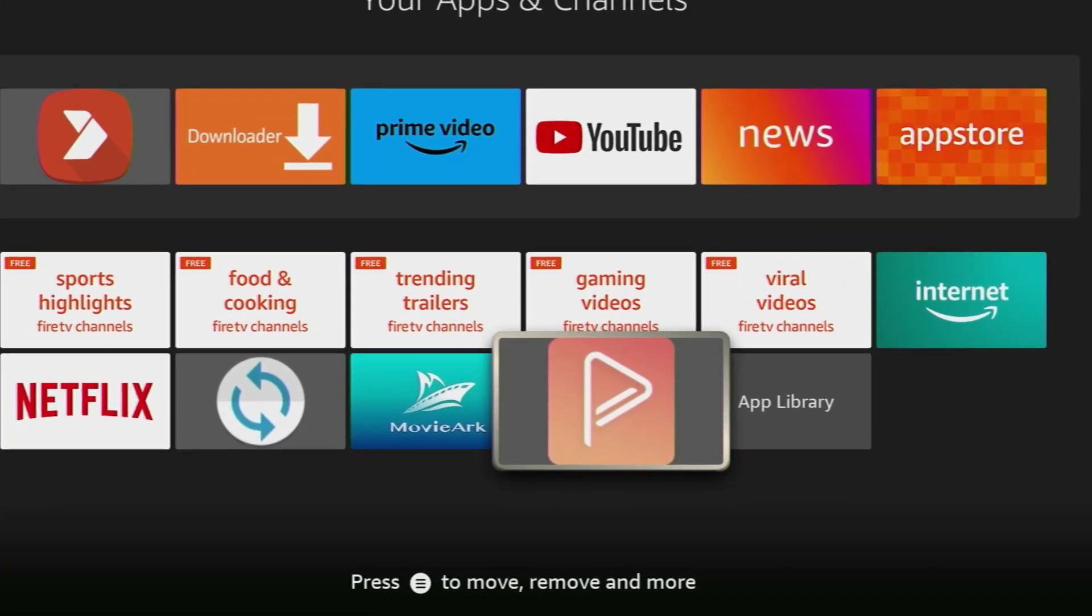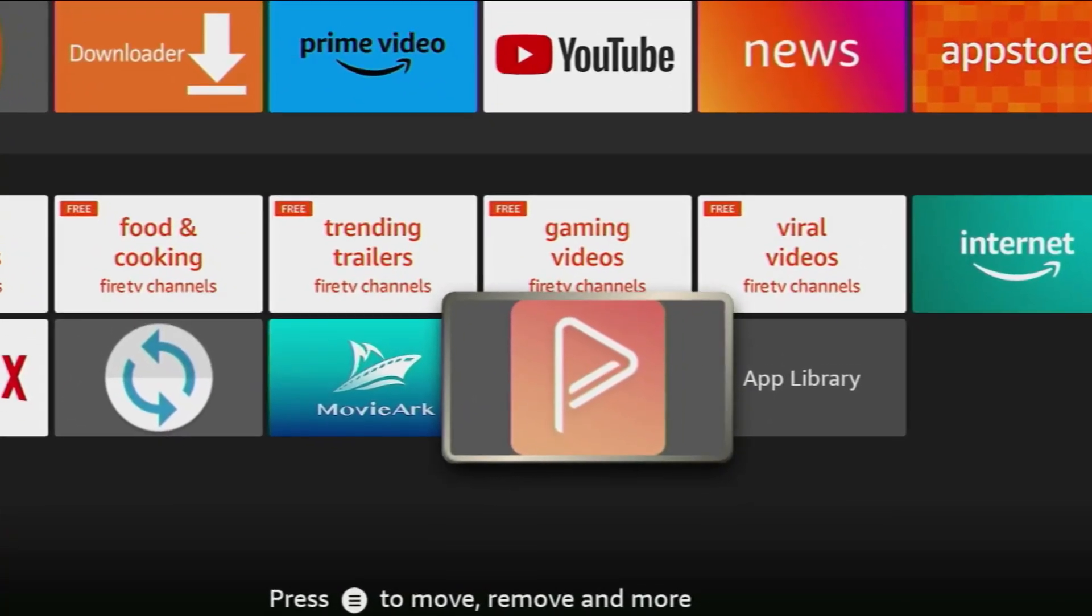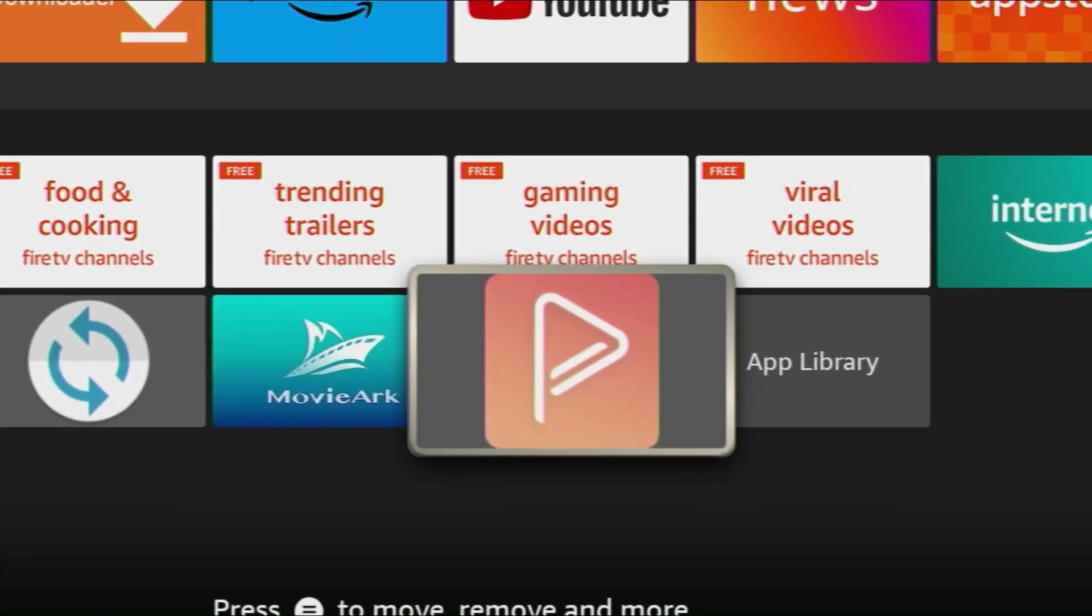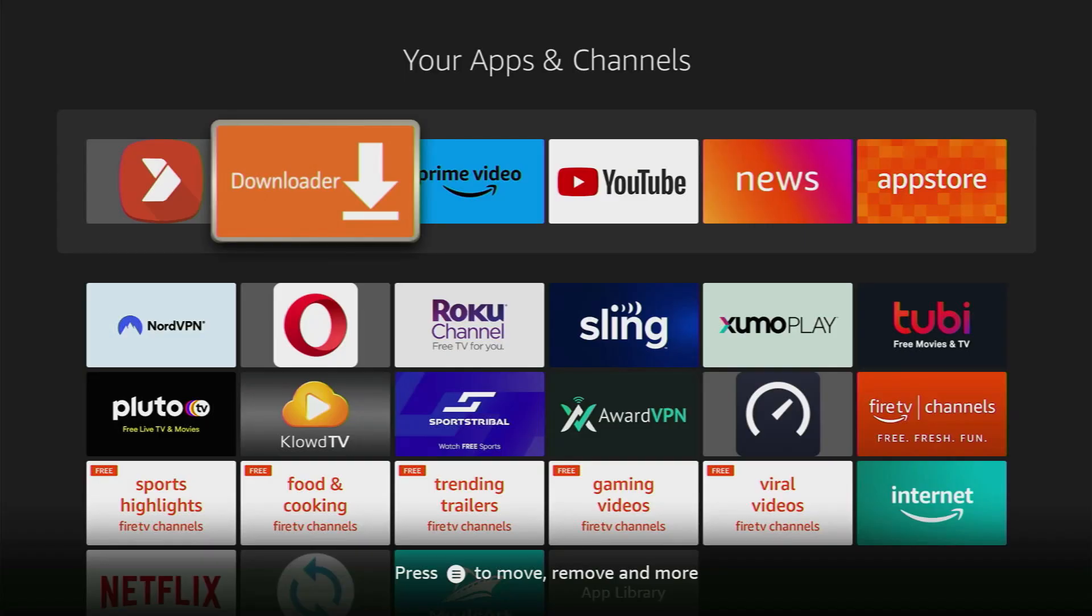Hey, how's it going? Today I'll show you how to install SoulPlayer to your Amazon Fire Stick or any Android TV.